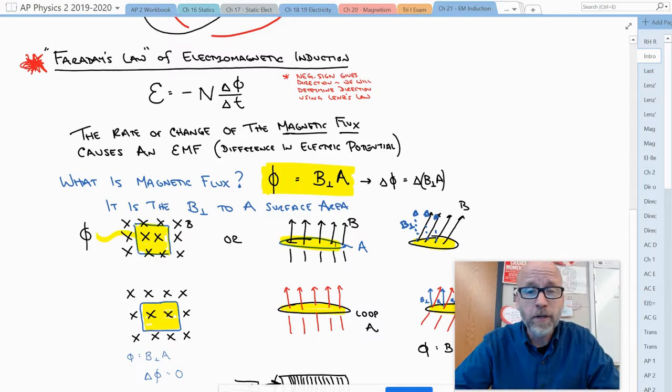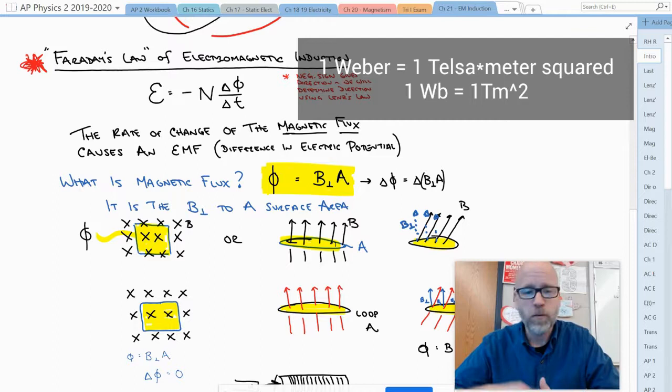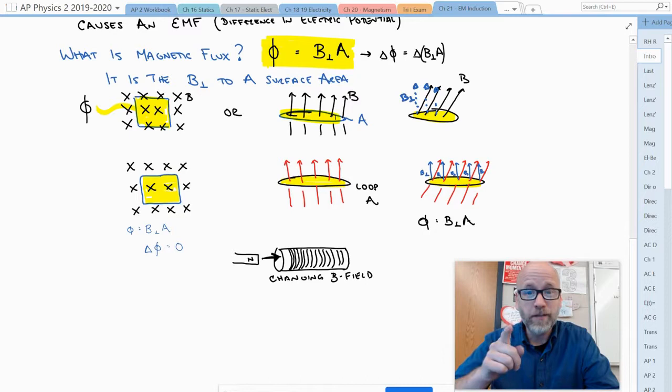Now what's the flux? Flux is just the B field perpendicular to the area. It's measured in Webers, or Tesla·meter squared.